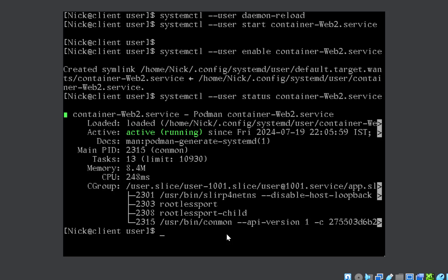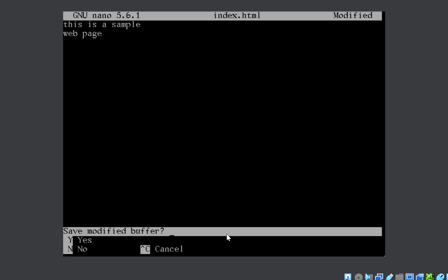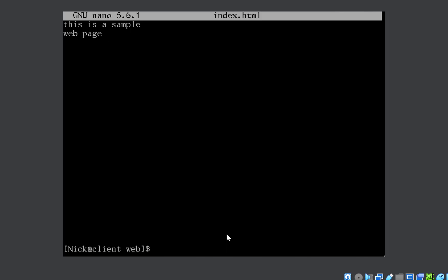If I want to host a page which is in my system, how do I do it? I need to create that page inside that /home/nick/web directory. Let's move into /home/nick/web. If I create here a page, let's suppose index.html. This is a sample web page. Save it.